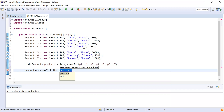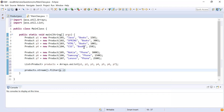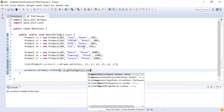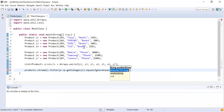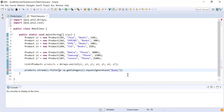The filter function takes a predicate — a predicate is nothing but the condition we need to check. The condition here is that the product category should be books, so I write p.getCategory().equalsIgnoreCase("books"). This will give me the list of all products that have the category books.